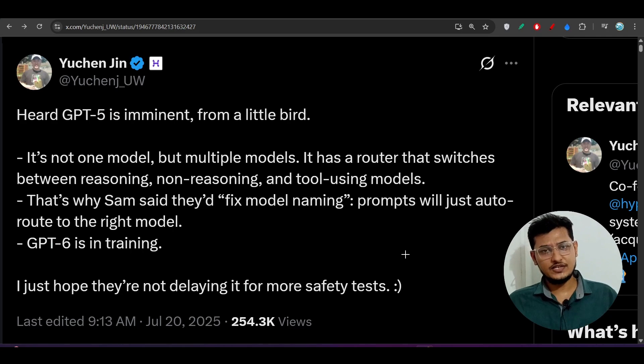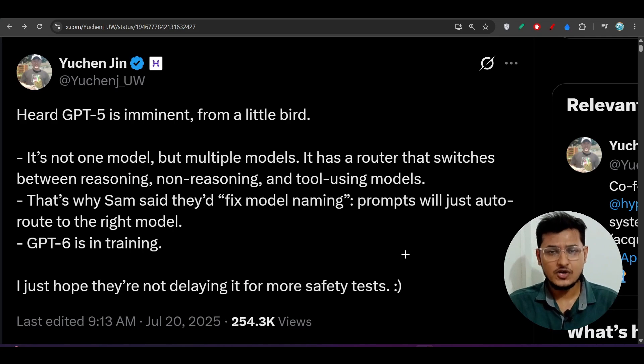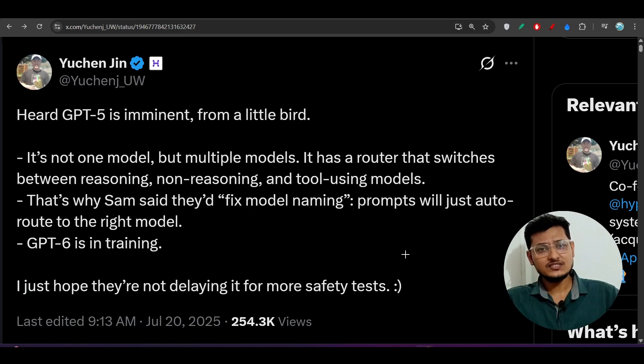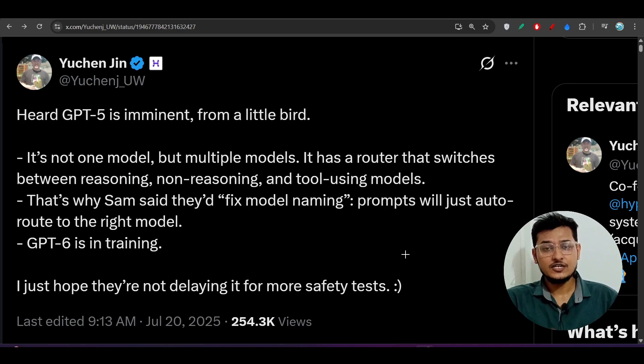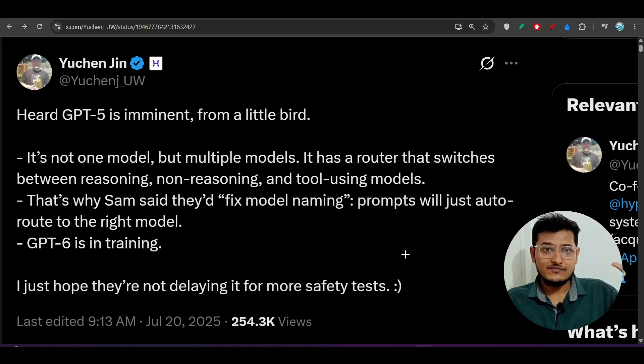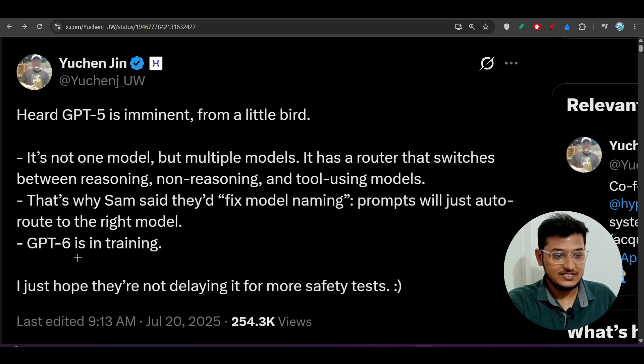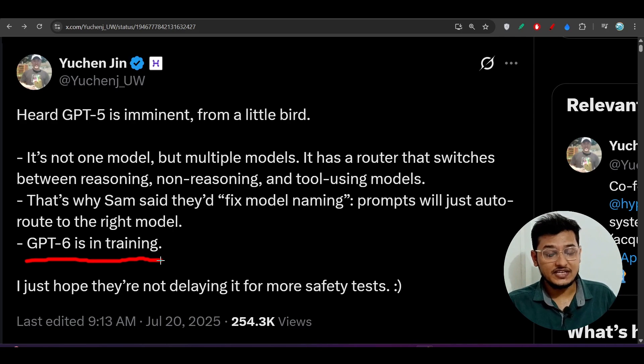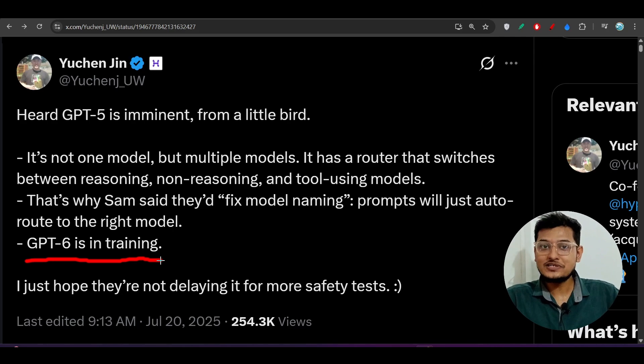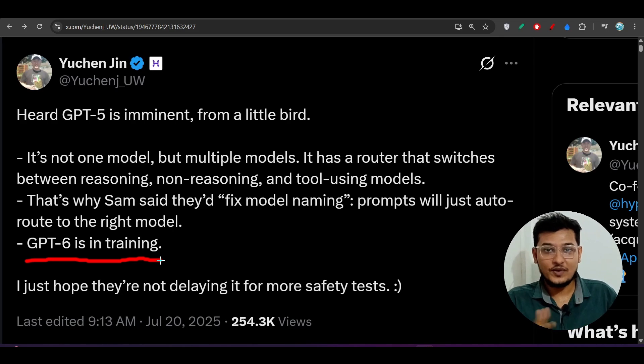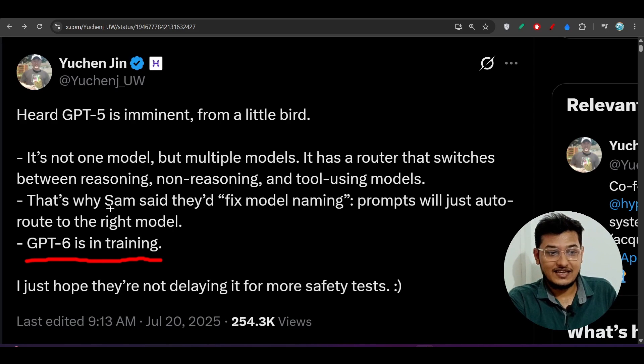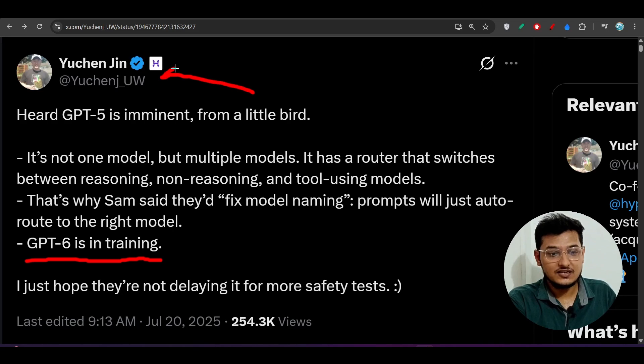Hey everyone, welcome back to another new exciting video. Today in the morning I was scrolling over Twitter to get the status of GPT-5, what is the progress. But I found something where you see GPT-6 is in training. What is that? We are talking about GPT-5 release, but OpenAI started training for GPT-6. And do you know who is this person who posted this news?